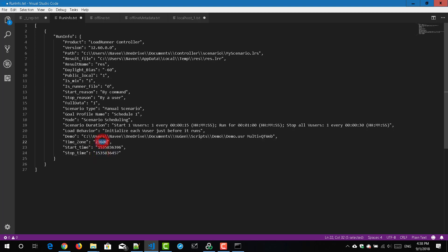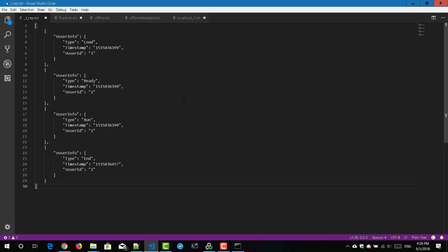The run info includes start time, end time, time zone, start reason, stop reason, results file path, and version. And 't_rep.txt' has the user info — you can see the timestamp of each user. You can parse this and create your own dashboard, put it in your CI/CD pipeline, and do a lot of things using JSON files.